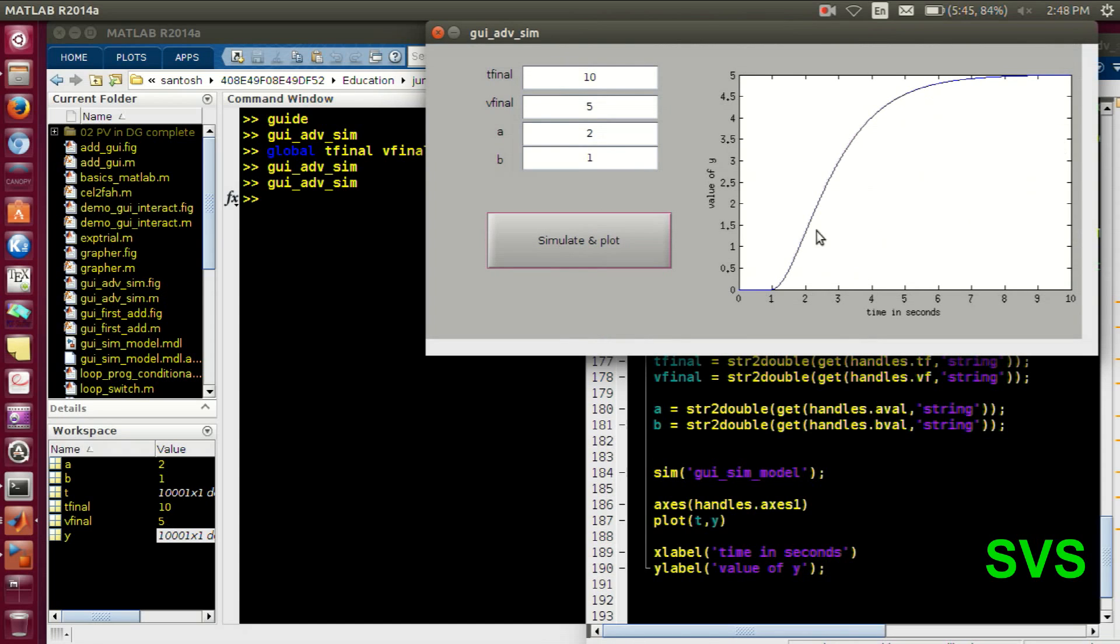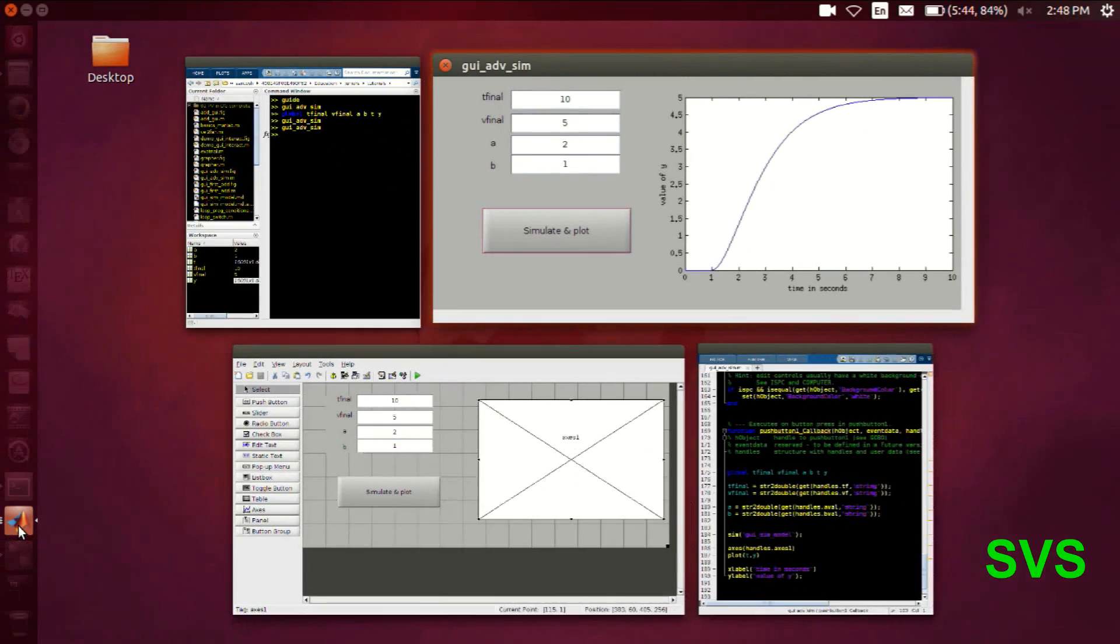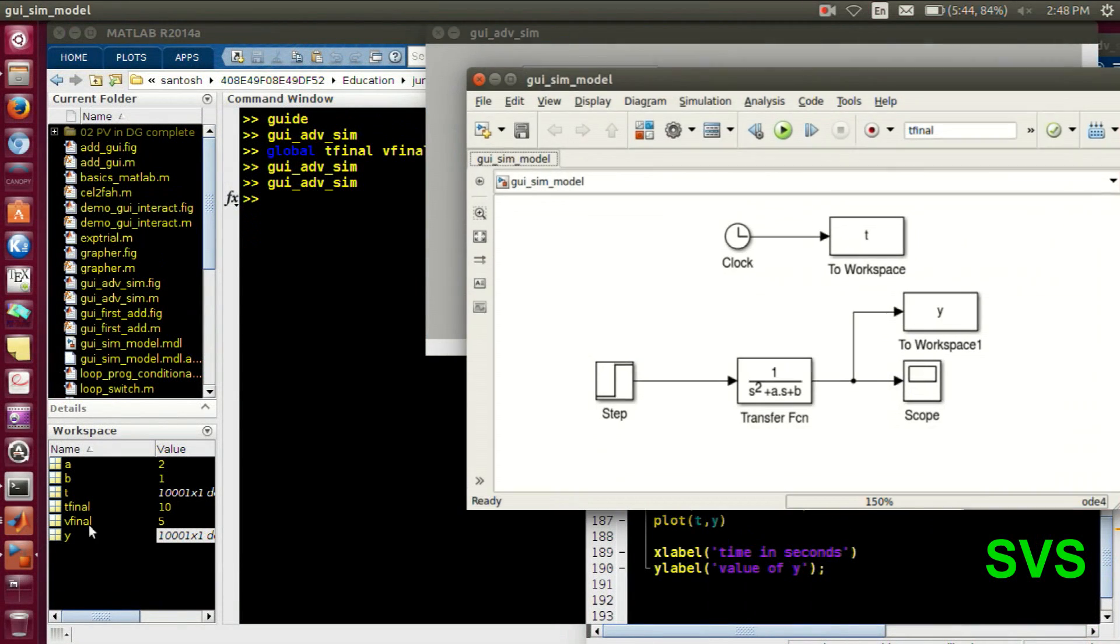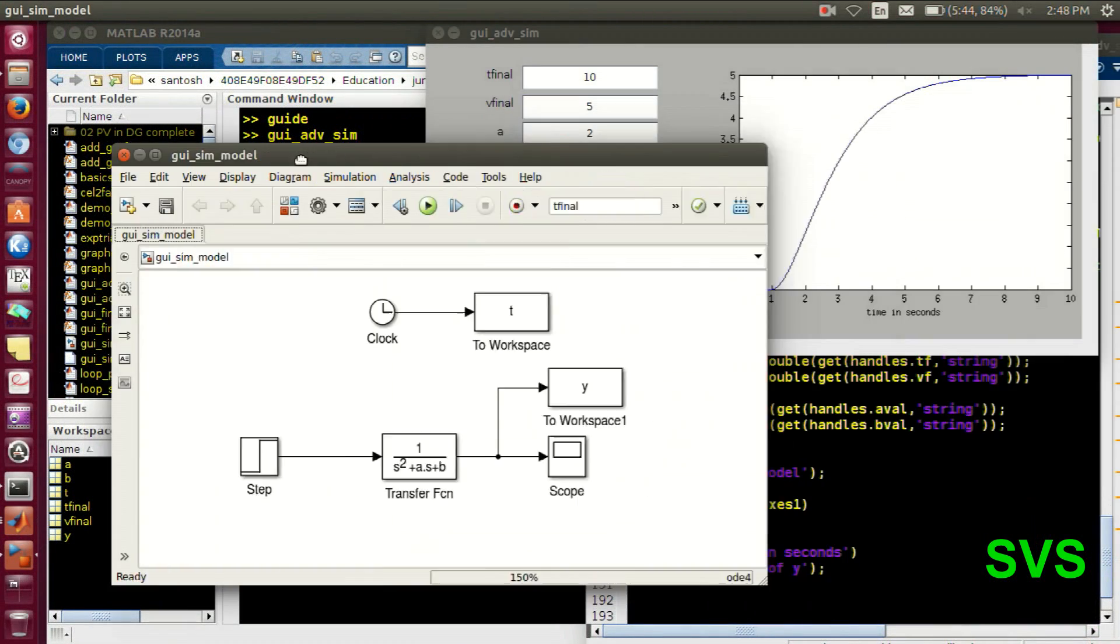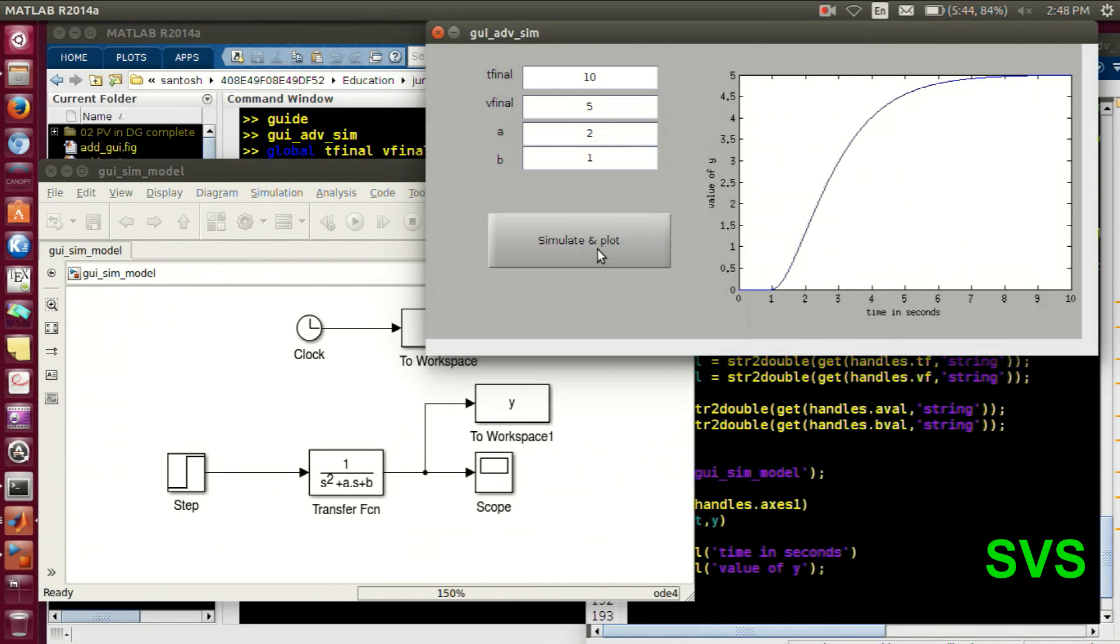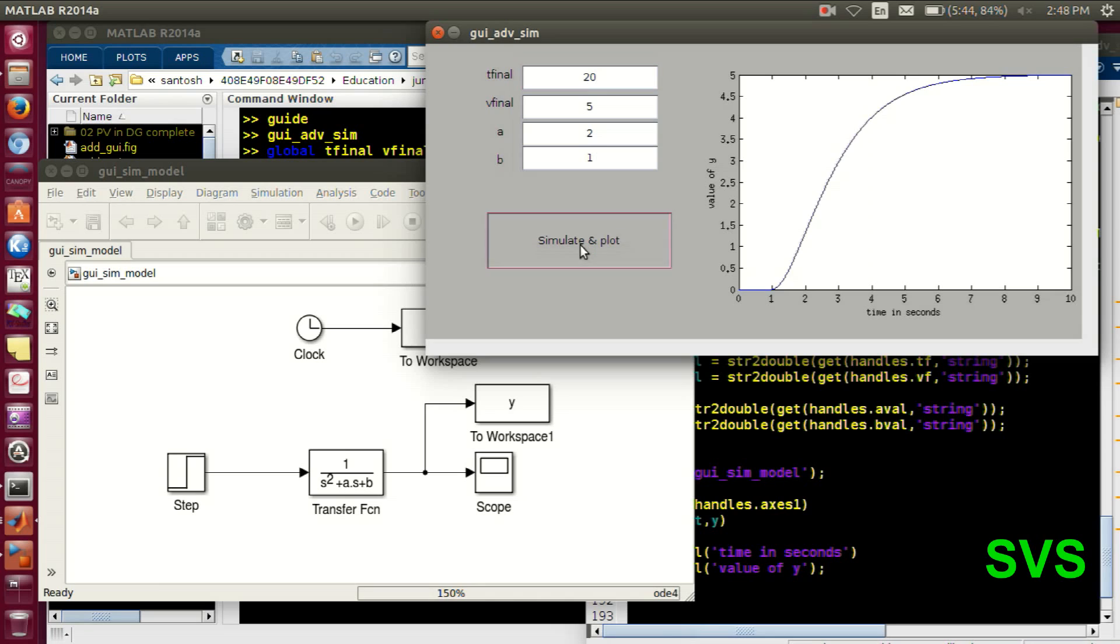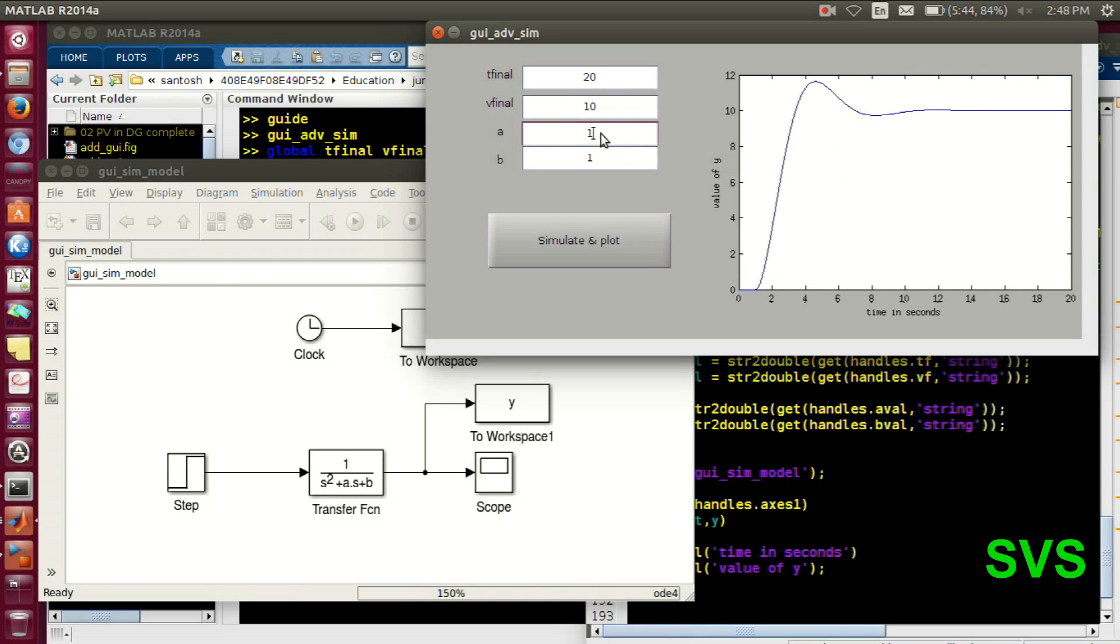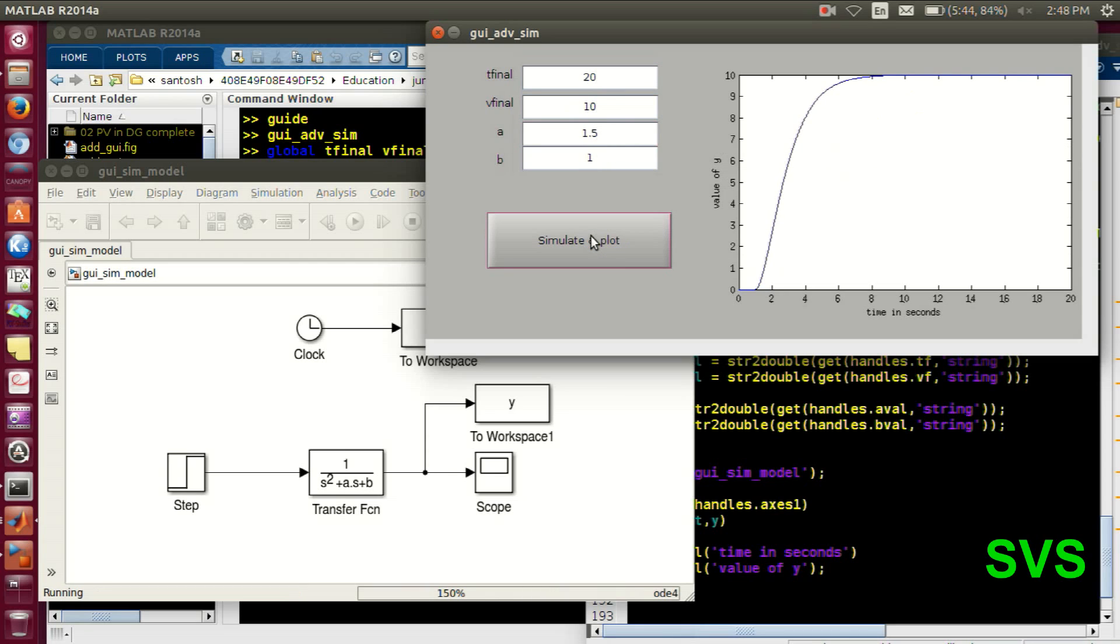So for the second order system which we have considered in the Simulink model, let me show you once again. So this is the model. So once we hit the push button, it initializes the workspace, runs or executes the Simulink model and obtains the array or the output variables. And we are seeing the output also. So here we can change the transfer function or V final, T final, every value directly controlled from this UI.